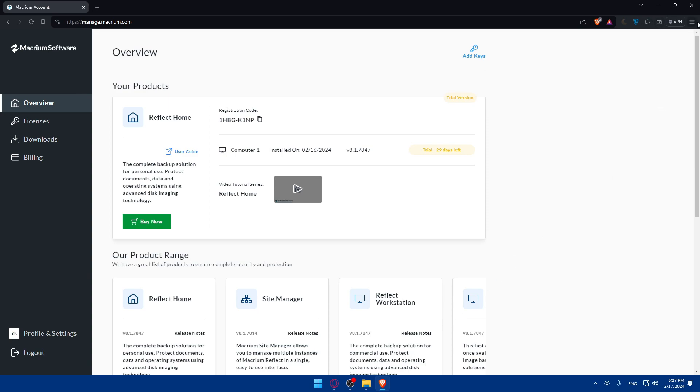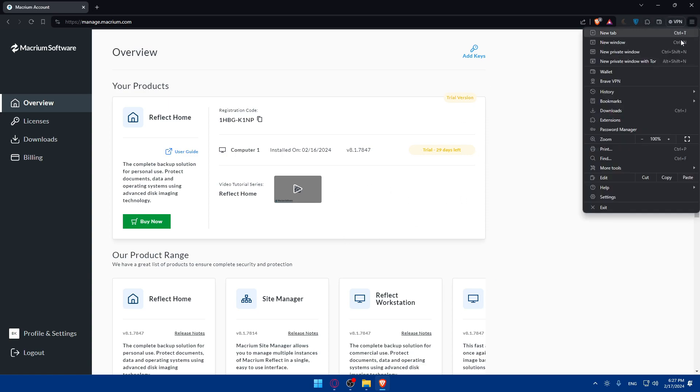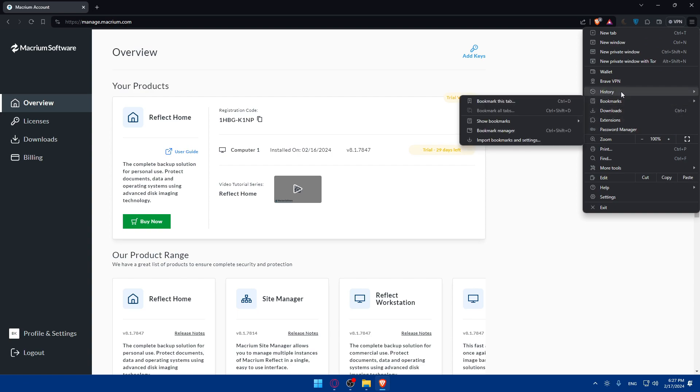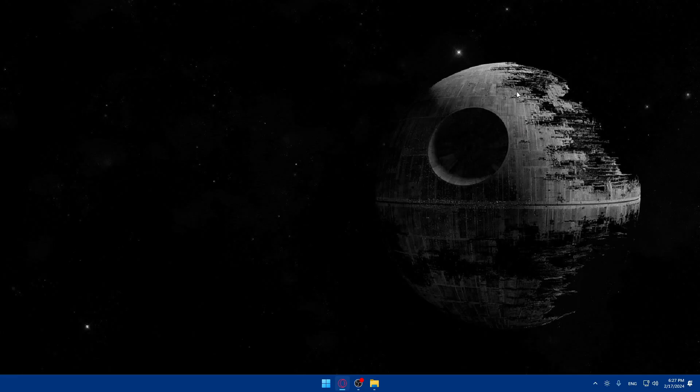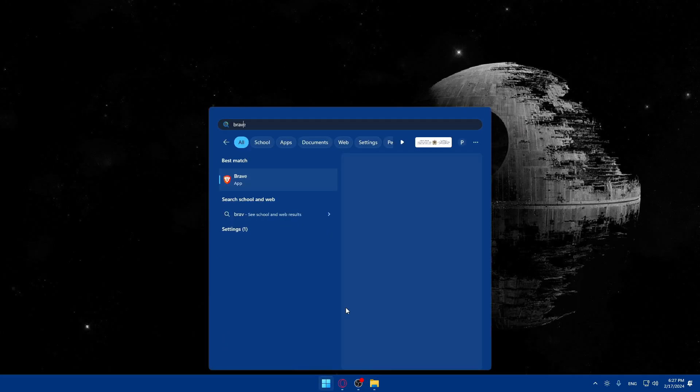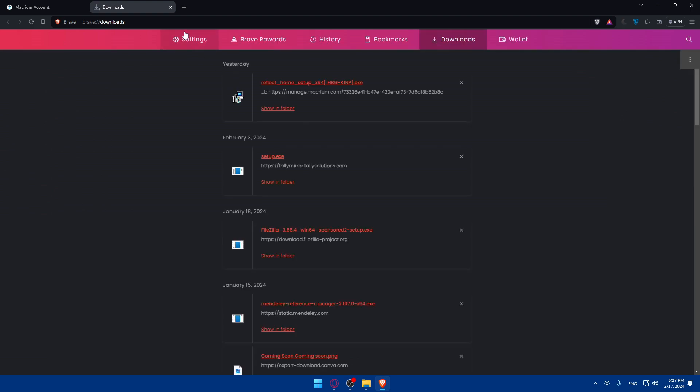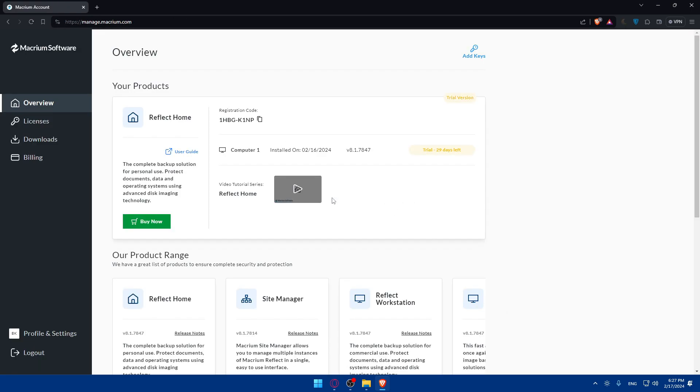Something will be downloaded into your PC. It will be in your downloads folder - this Reflect Home setup. Just click on it and you will find yourself installing it into your PC. Follow the on-screen prompts or on-screen instructions until it's downloaded into your PC.